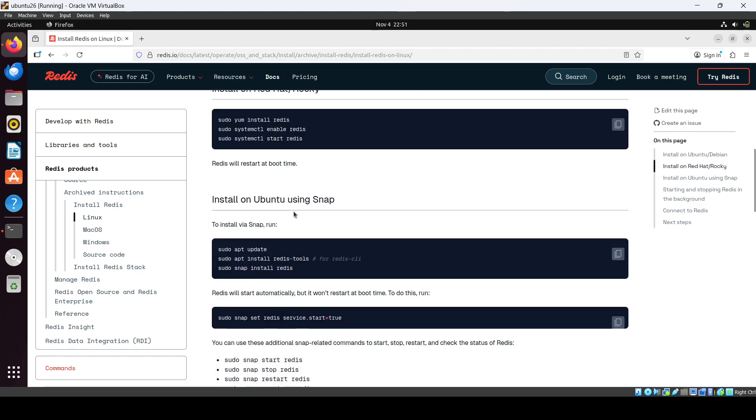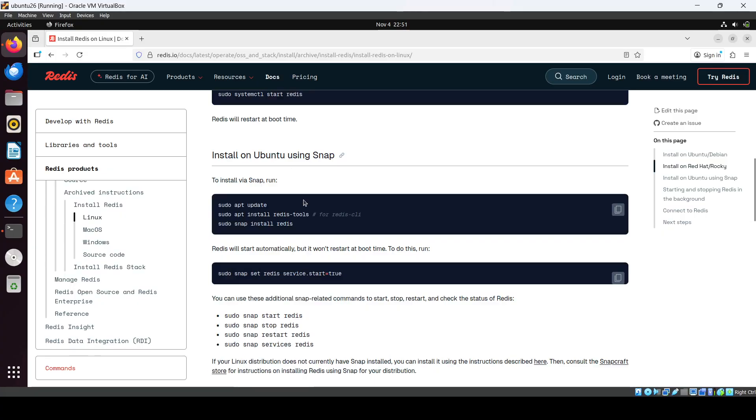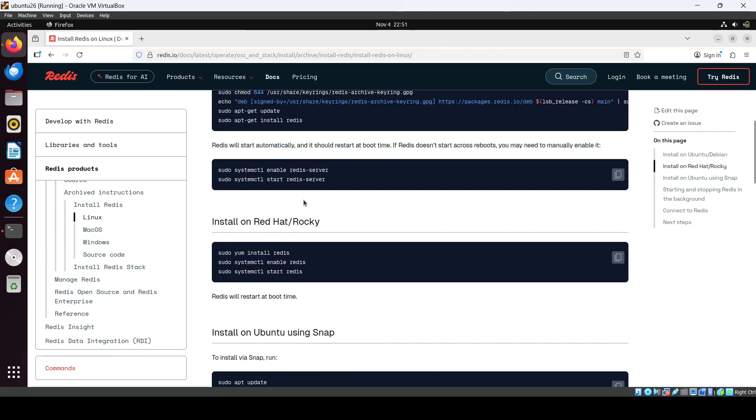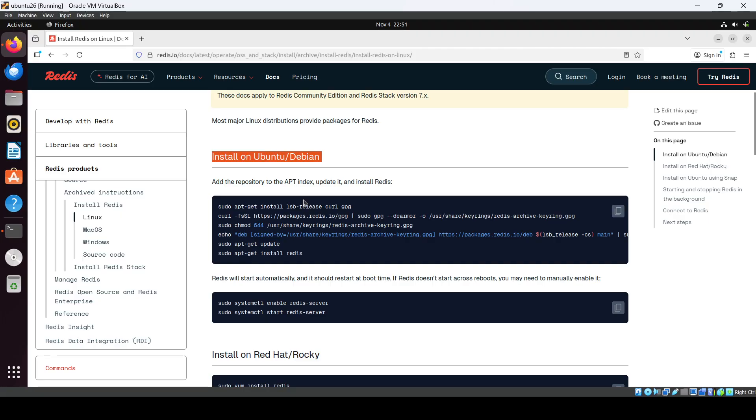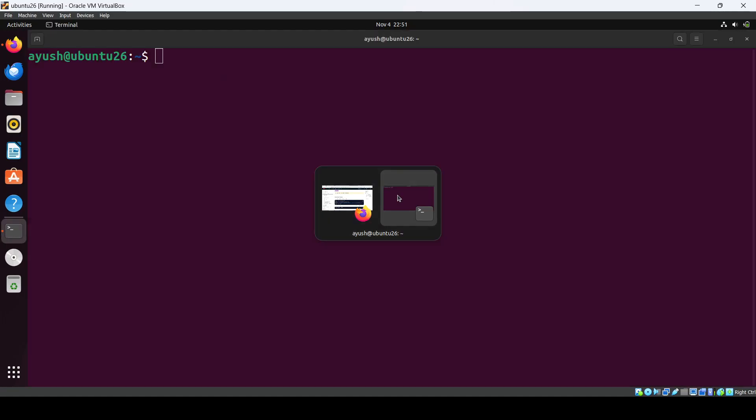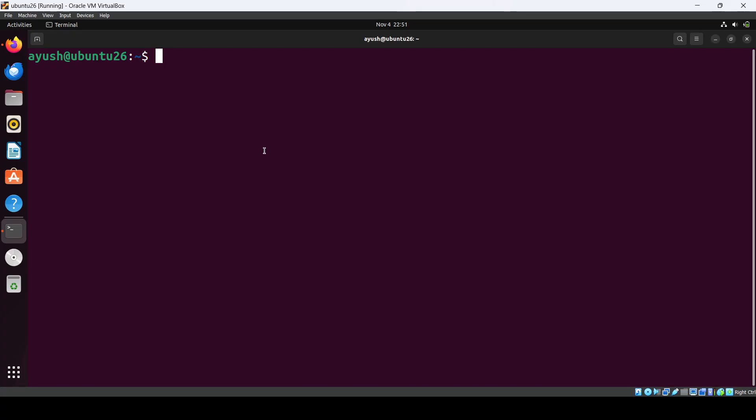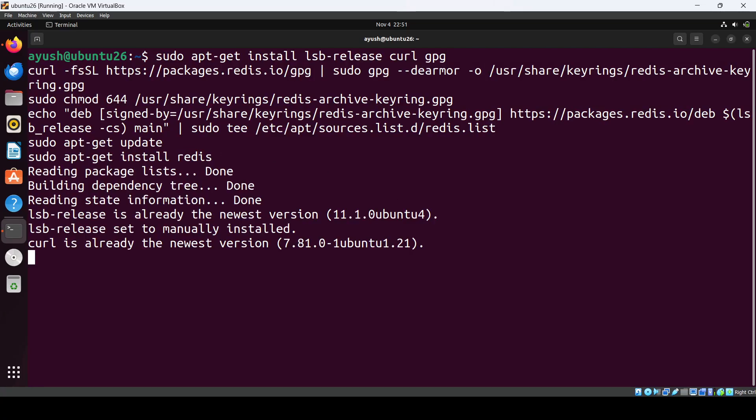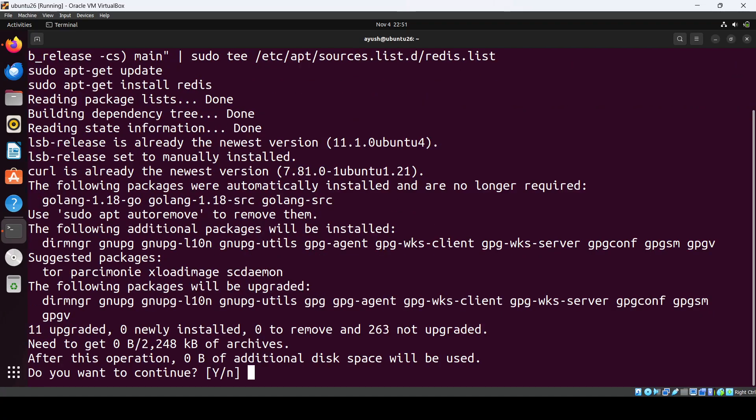So here we have install on Ubuntu Debian, then Red Hat, and using Snap. We'll go with the first option here and just copy this command and just go into terminal and execute it. Just do yes.